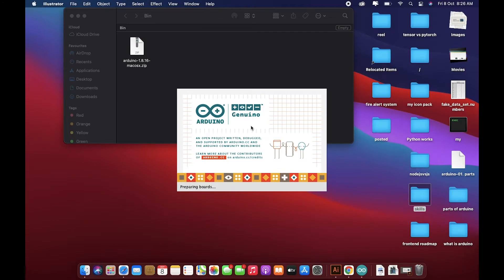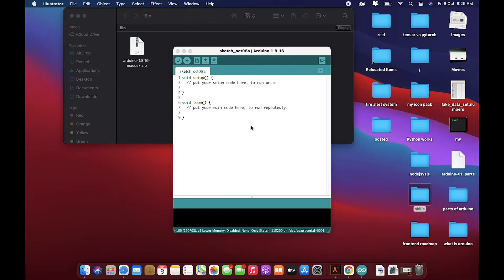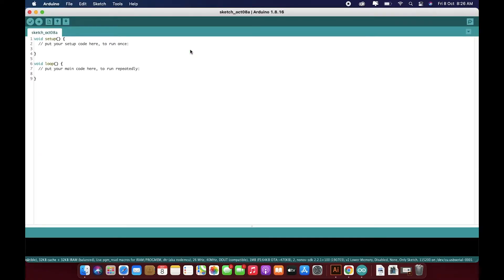This process will take a little while initially. Then later on, it will speed up for you. Now that you can see we have an empty sketch ready,